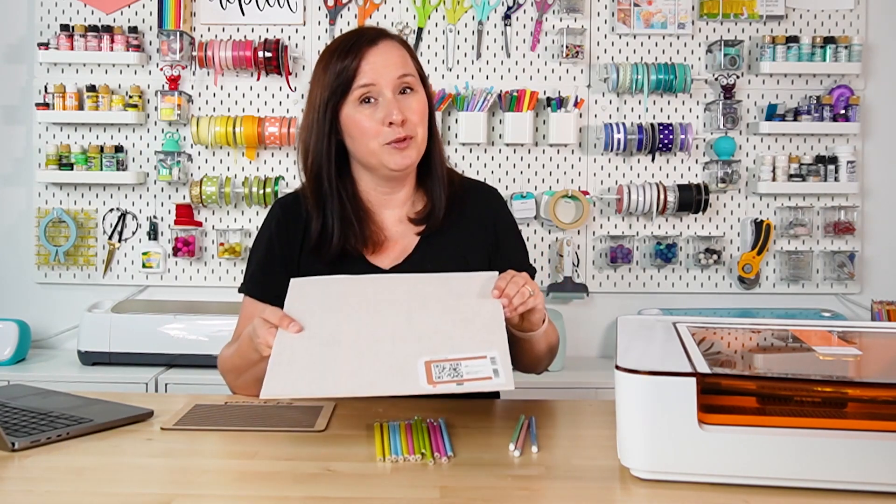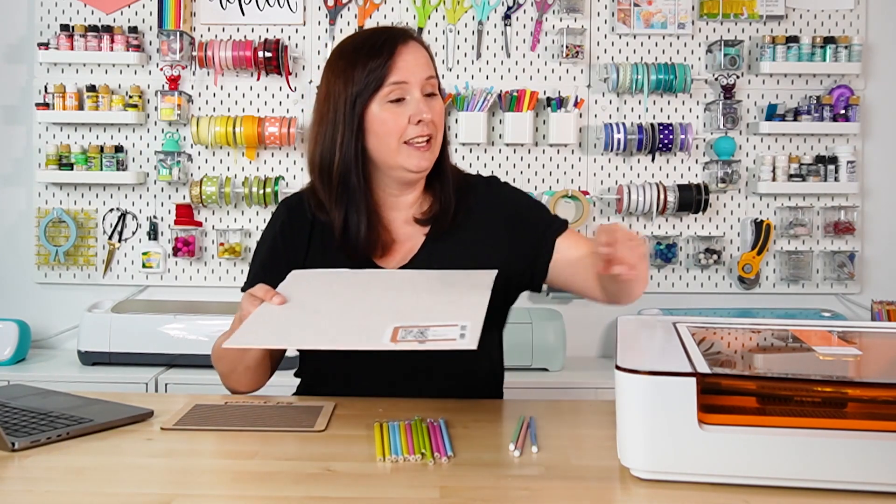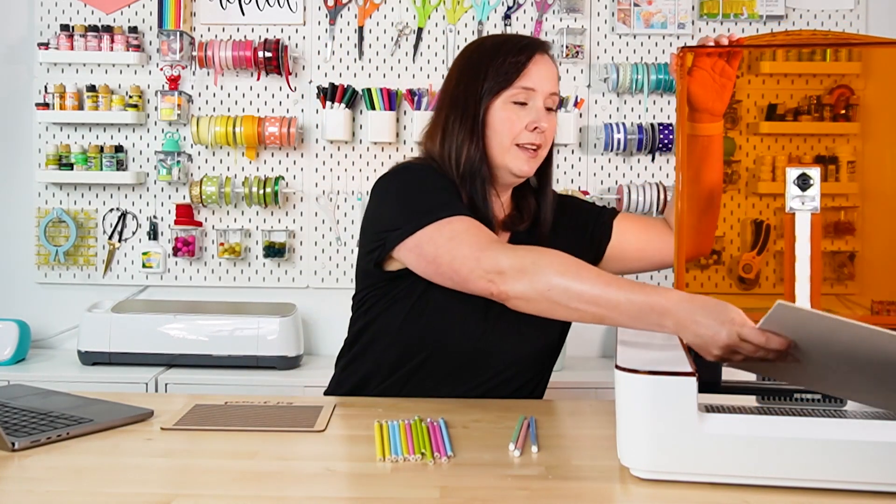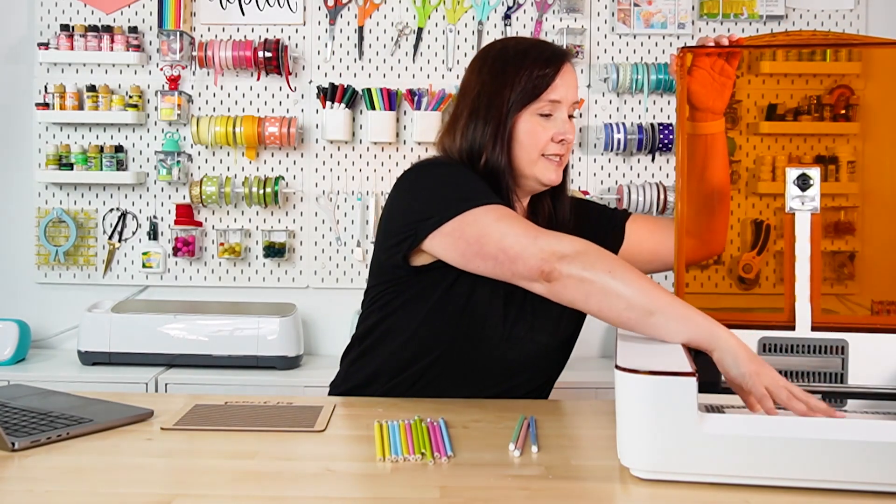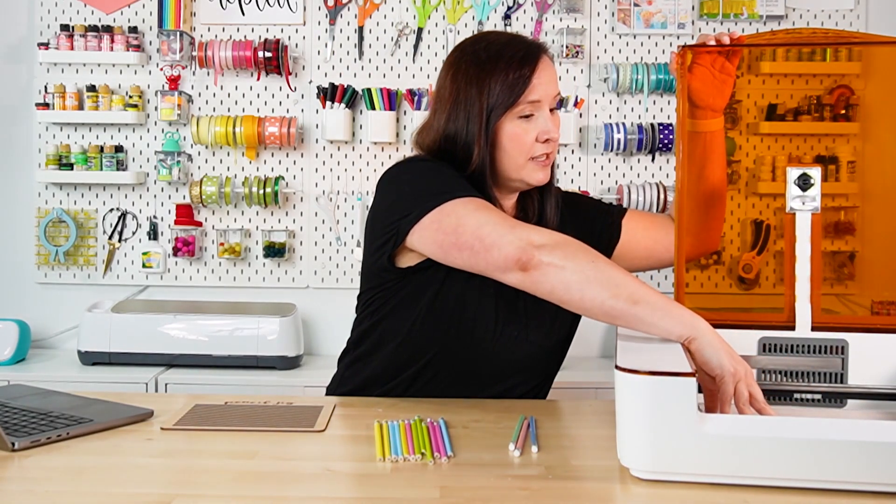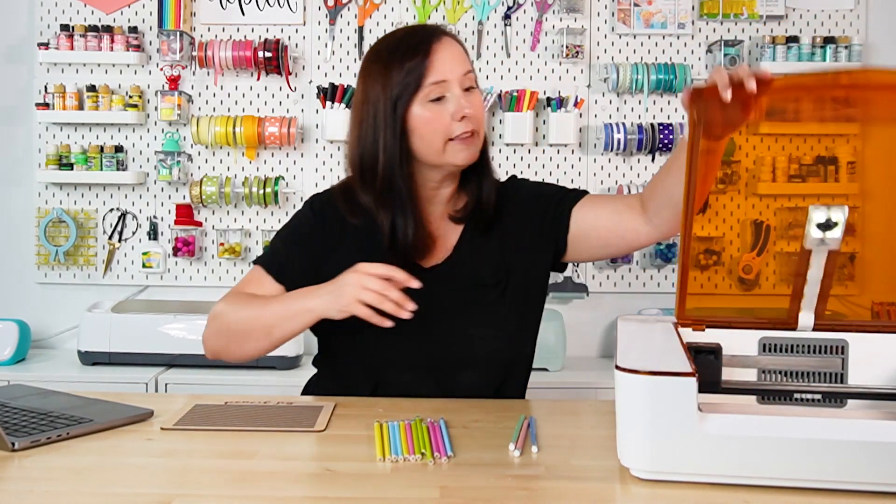So let's go ahead and get started. I'm going to go ahead and put my proof grade cherry into the Glowforge here. I'm just going to set it here in the bed and center it, just like that. Now when I close that lid, the camera in the lid is going to go ahead and take a picture of my material, and we can hop over to the Glowforge app to create our project.